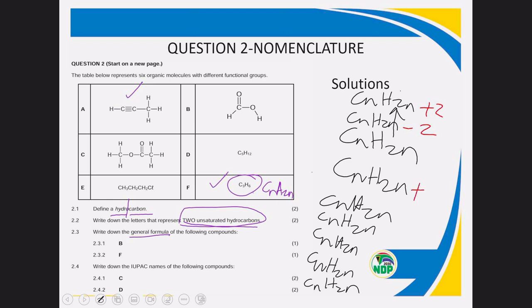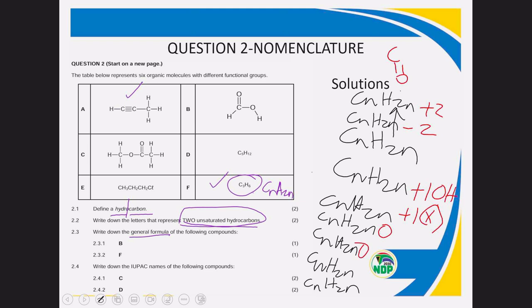Building on CnH₂ₙ: alkane is CnH₂ₙ₊₂; alkyne is CnH₂ₙ₋₂. For alcohol it's CnH₂ₙ₊₂ with an OH group (CnH₂ₙ₊₂O). For haloalkane it's CnH₂ₙ₊₁X, where X is chlorine, bromine, iodine, or fluorine. Aldehyde and ketone both have one oxygen, so their general formula is CnH₂ₙO. Ester and carboxylic acid both have two oxygen atoms, so their general formula is CnH₂ₙO₂.